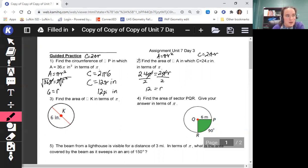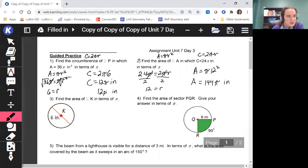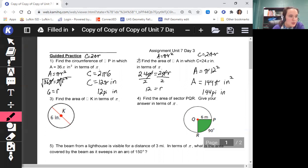Now we find the area: π times 12 squared. 12 squared is 144, bring down your pi, and the units are inches squared since it's area, so the area equals 144π inches squared. If you're typing on a computer and can't copy the pi symbol, type 144, then 'pi', then 'i', the caret symbol (^), and 2.